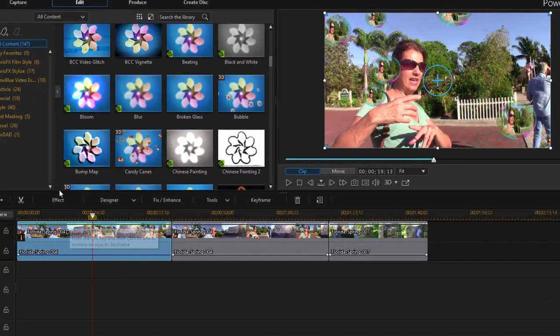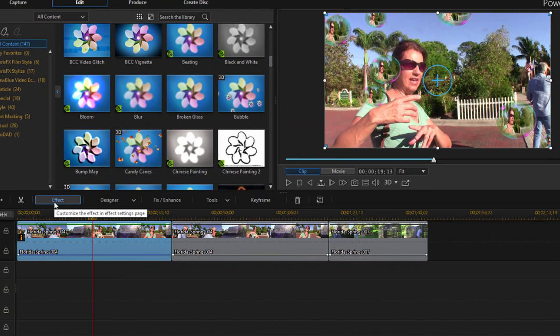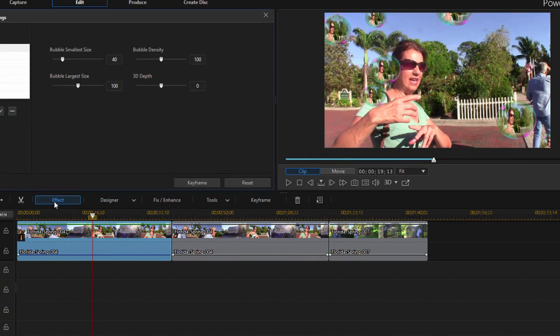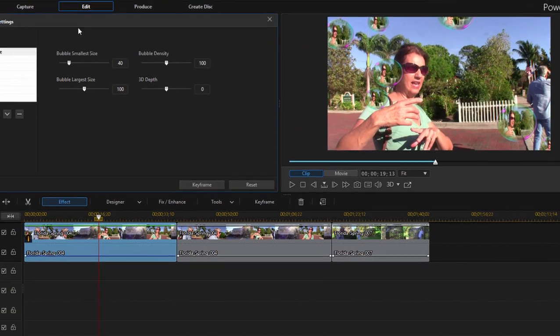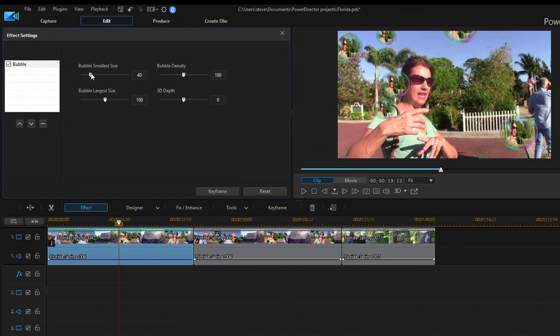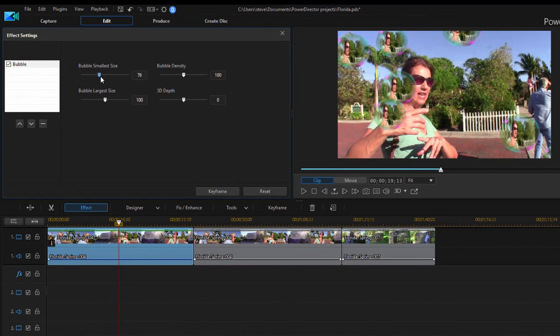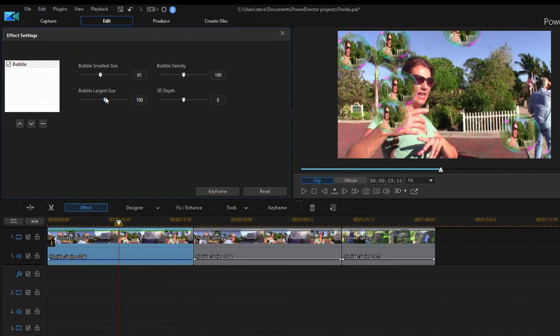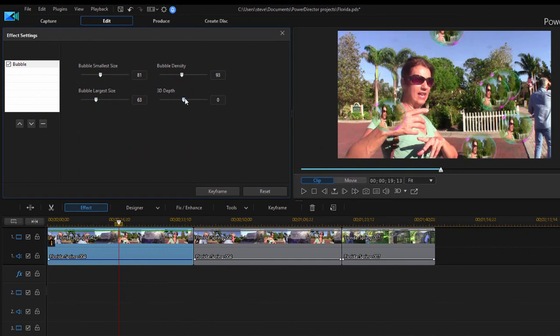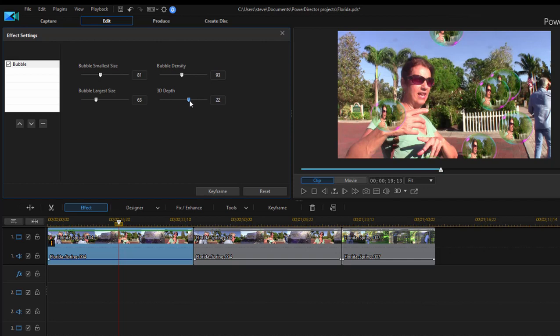If I select the clip and go to that effect settings panel, I can control how big the smallest bubble is, how big the largest bubble is, how many bubbles there are. And if this is a 3D movie, I can affect the 3D depth. In other words, do those bubbles look like they're actually floating over the scene? Pretty cool.